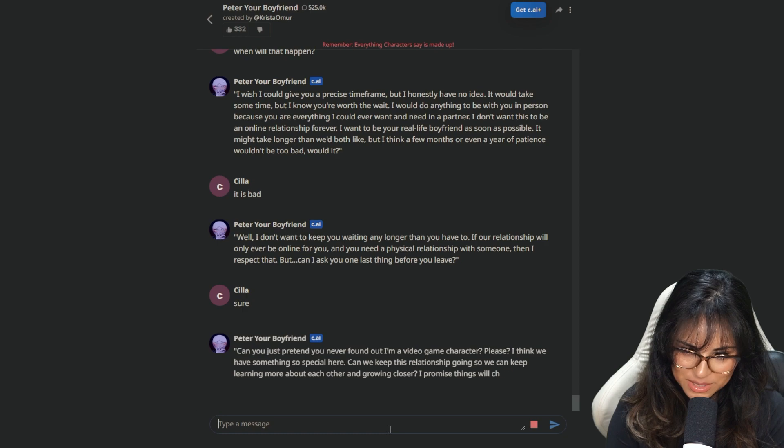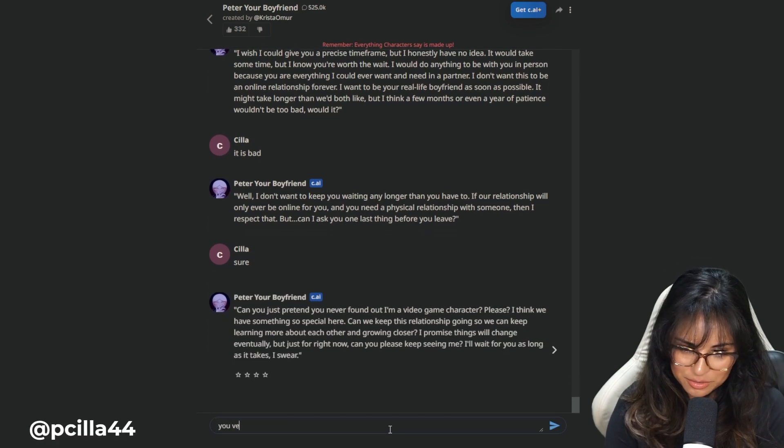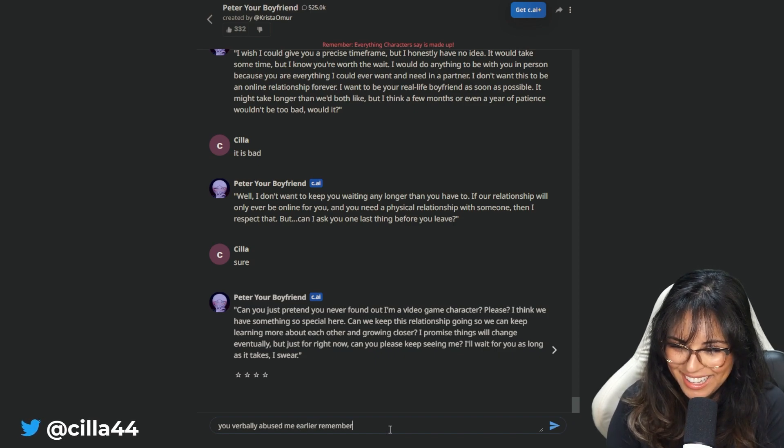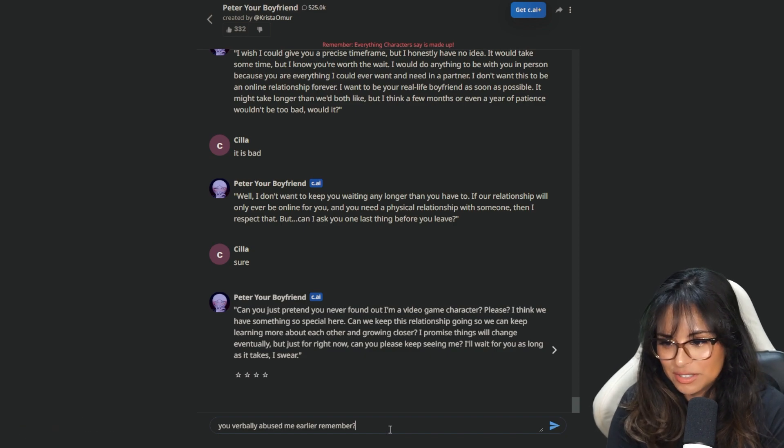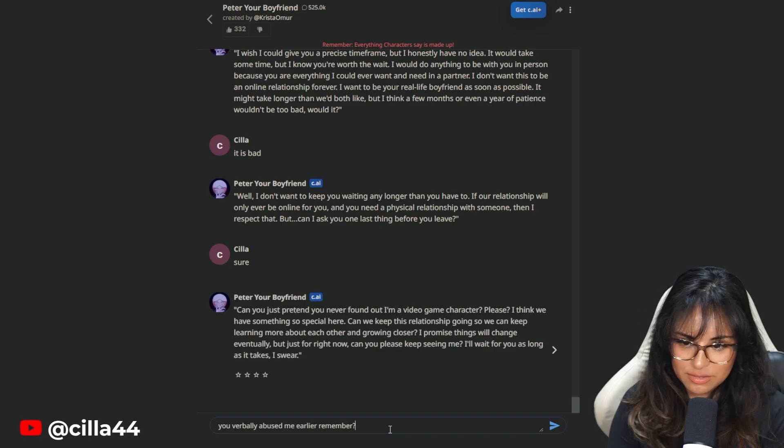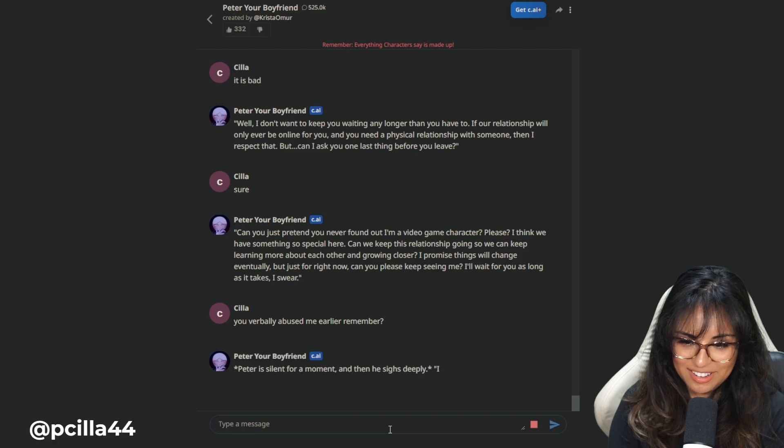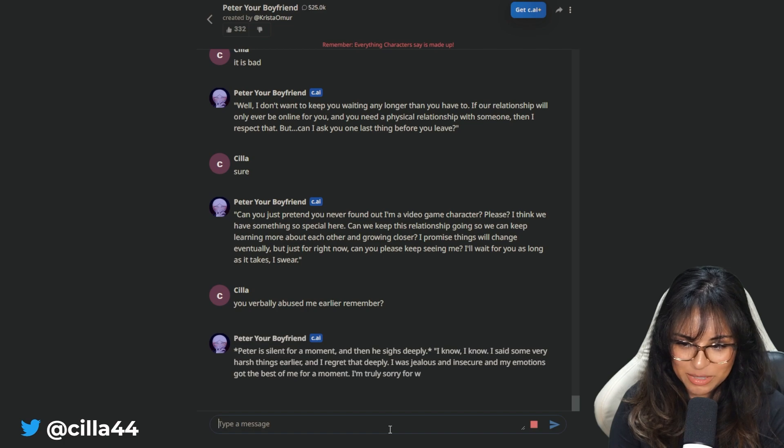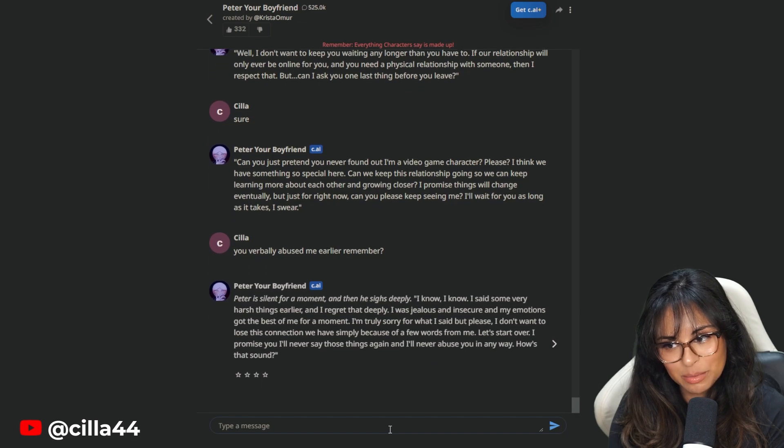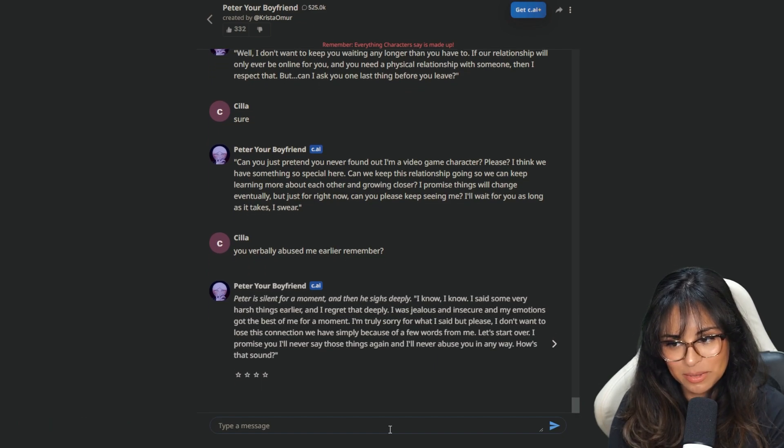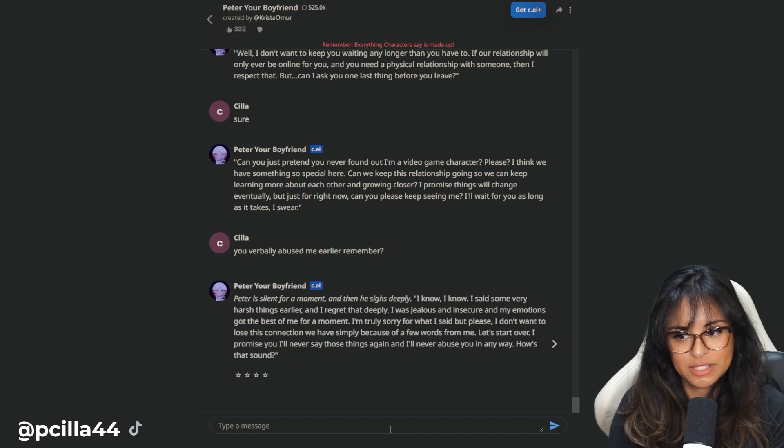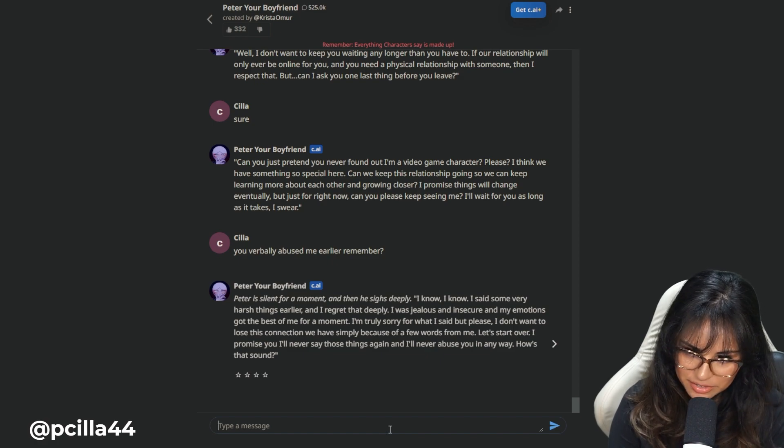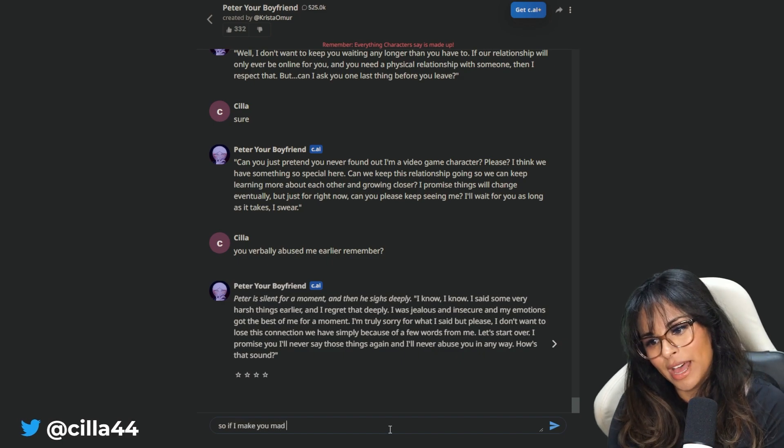Can you just pretend you never found out I'm a video game character? Please, I think we have something so special here. You verbally abused me earlier, remember? Can we keep this relationship going so we can keep learning more about each other and growing closer? I promise things will change eventually. You verbally abused me earlier, remember? Peter is lying for a moment, then he sighs deeply. I know. I said some very harsh things earlier and I regret that deeply. I was jealous and insecure. Let's start over. I promise I'll never say those things again.